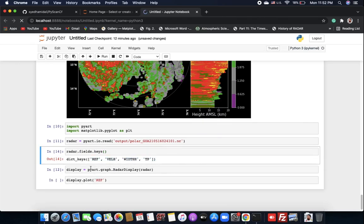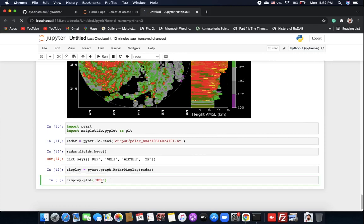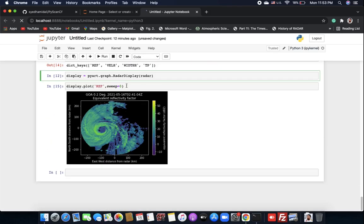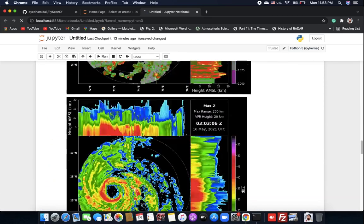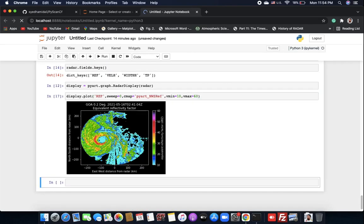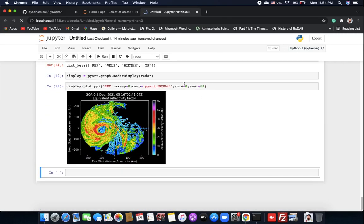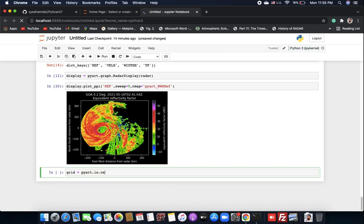We have four parameters in this file: reflectivity, radial velocity, spectral width, and total power. Let's check reflectivity at sweep index 1 — sweep zero represents the first sweep. You may notice the color scheme looks a little different here.